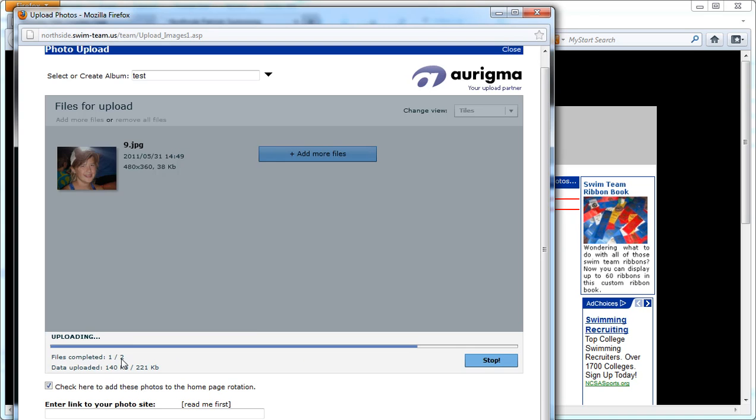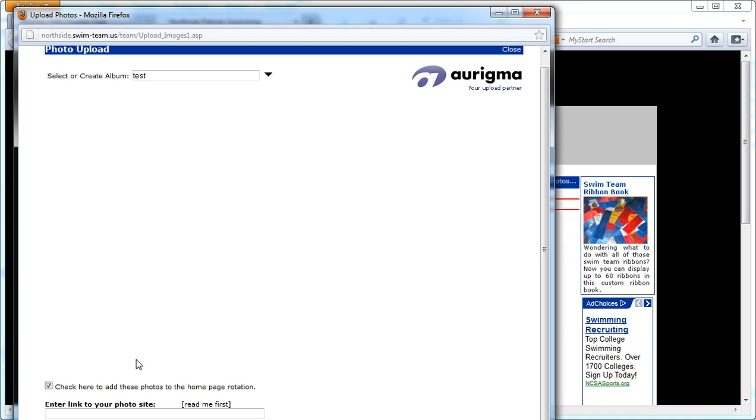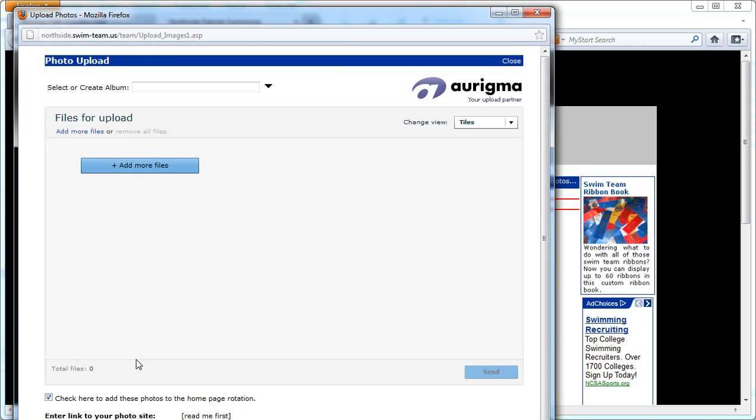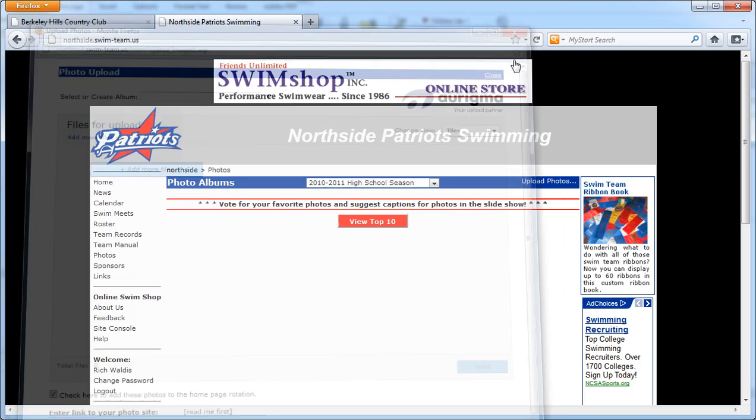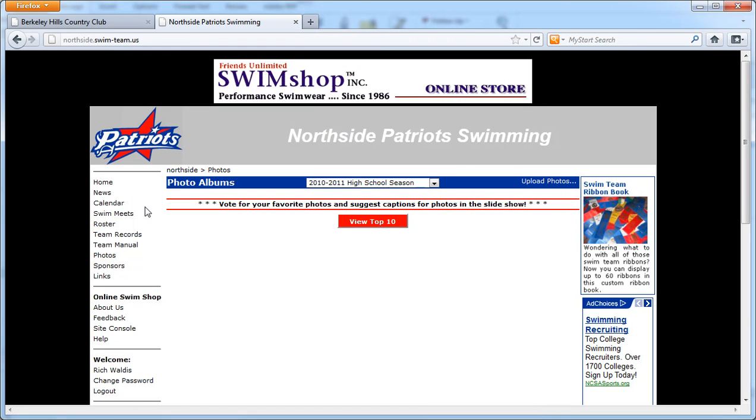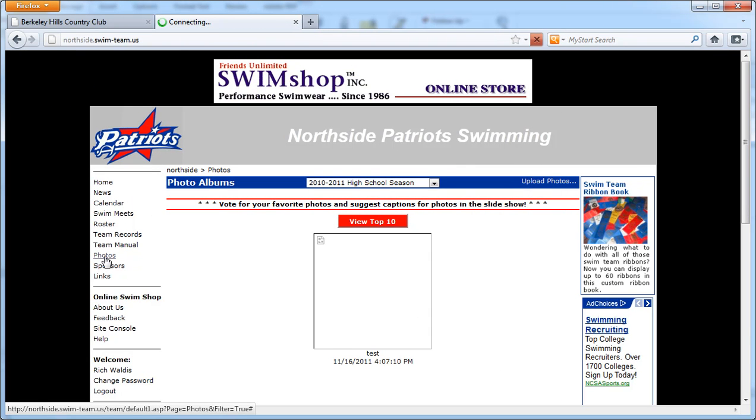You'll get a little bit of a progress bar here, and when it's done it'll clear it out and let you add more if you like. You can simply close it and then we'll just refresh the photos page.